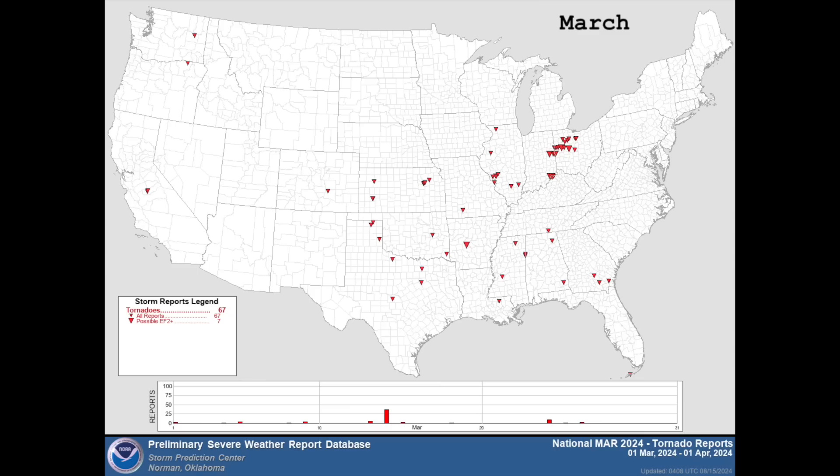Overall, our forecast for March was a bit off, with mostly sporadic activity and no real hot spots emerging other than perhaps the Midwest, which was driven largely by the mid-month outbreak alone.